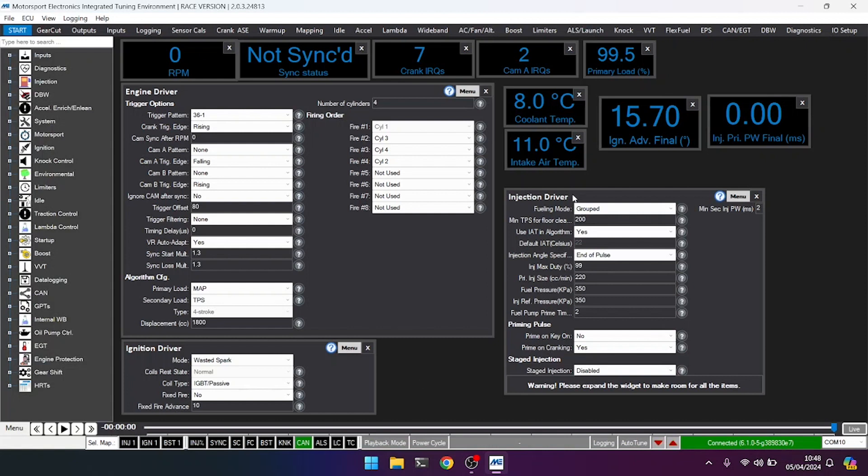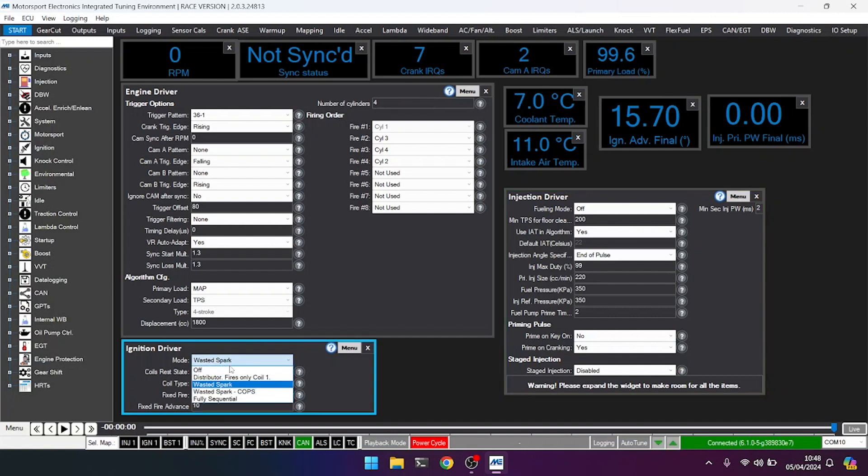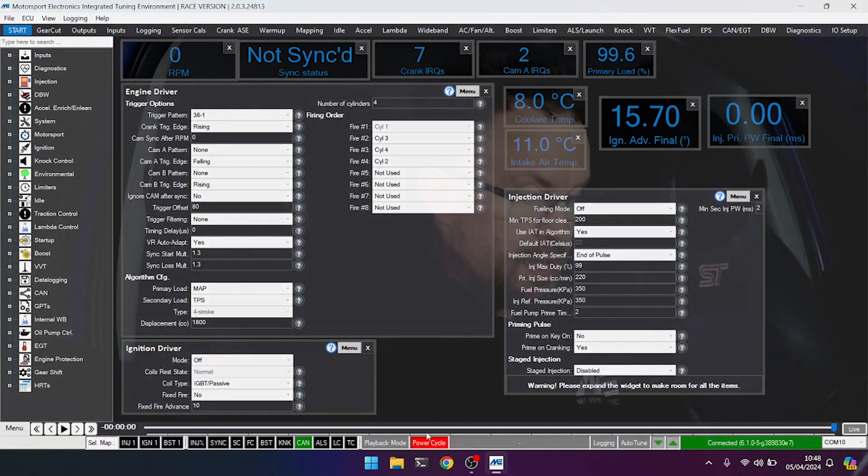So let's go to fueling mode, set it to off. Let's go to wasted spark, the ignition mode, turn it to off. And you'll note down here that the power cycle was lit, telling us that we need to cycle the ignition to activate those mode changes because they are major setting changes on the ECU.